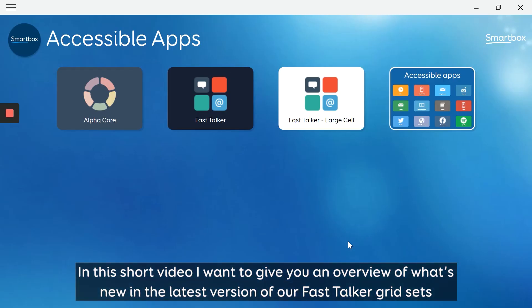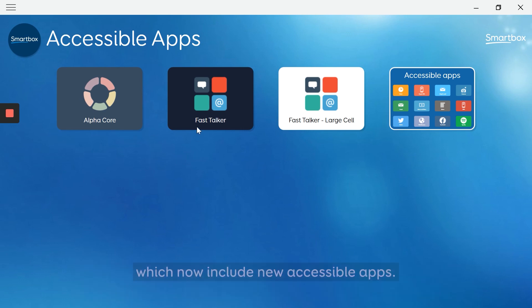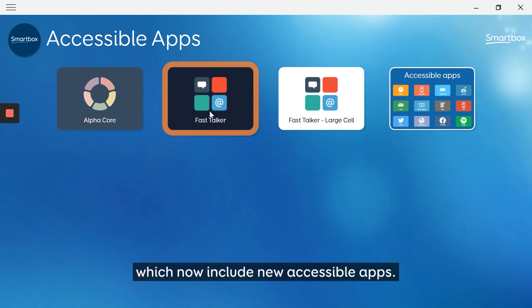In this short video, I want to give you an overview of what's new in the latest version of our Fast Talker grid sets, which now includes new accessible apps.